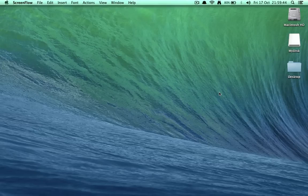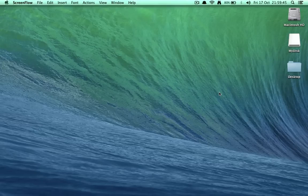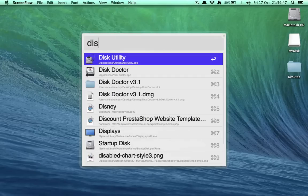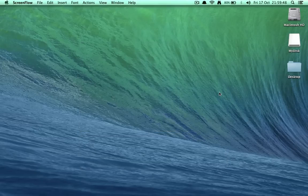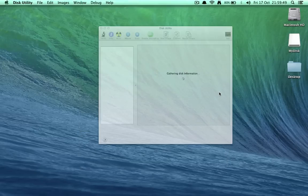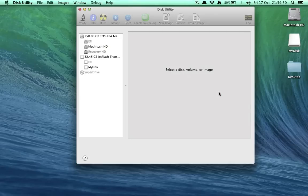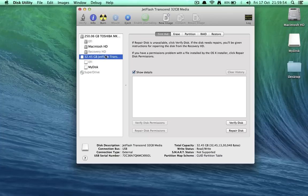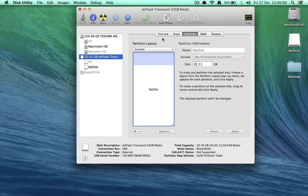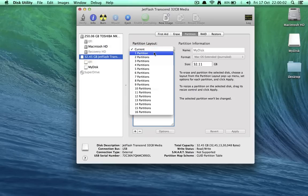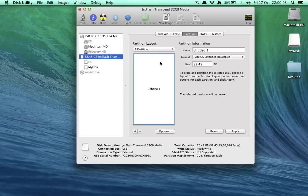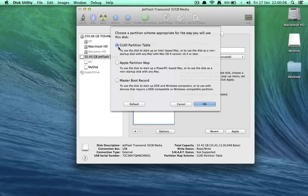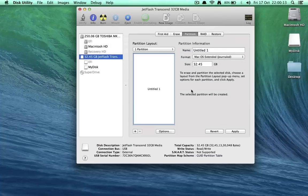The first thing you have to do is open up Disk Utility. Select the drive, select the USB drive and go to the partition tab. Partition layout, one partition, and then go to options. GUID should always be selected and hit OK.